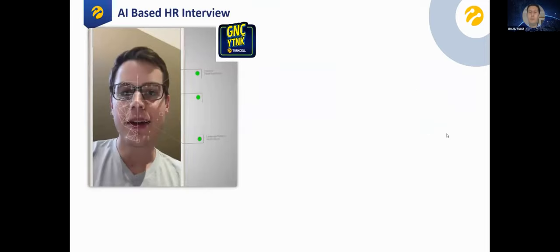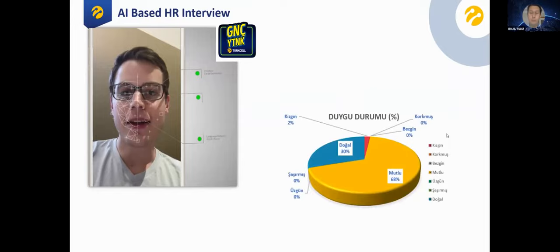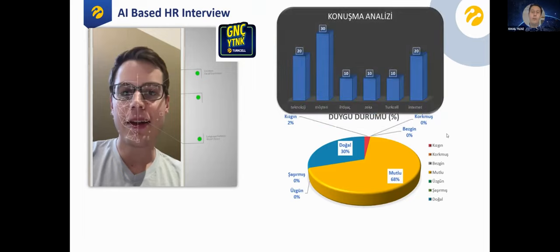Another example is an HR interview solution. During interviews, with permission from the candidate, we can detect the candidate's emotion, the emotion history or time frame, and perform speech analysis — for example, whether they speak fast or slow, and what type of words they mostly use. We use this solution to identify the best candidates.